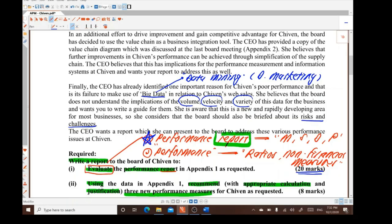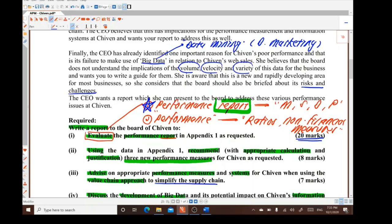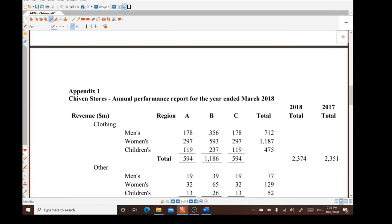The CEO believes the board does not understand the implications of the volume, velocity, and variety of data for the business and wants a guide written for them. She acknowledges this is a new and rapidly developing area, and the board should also be briefed on its risks and challenges. The CEO wants a report addressing these various performance issues at Shivan.